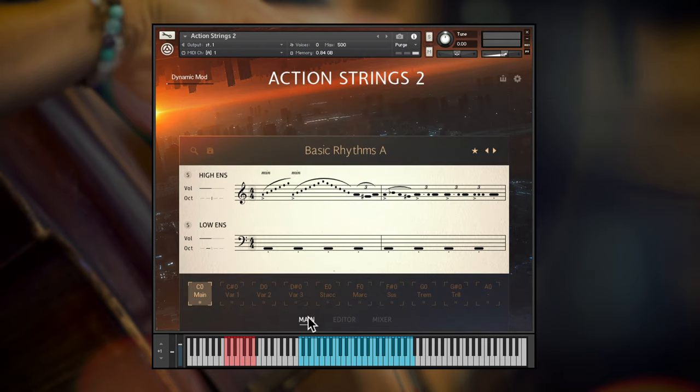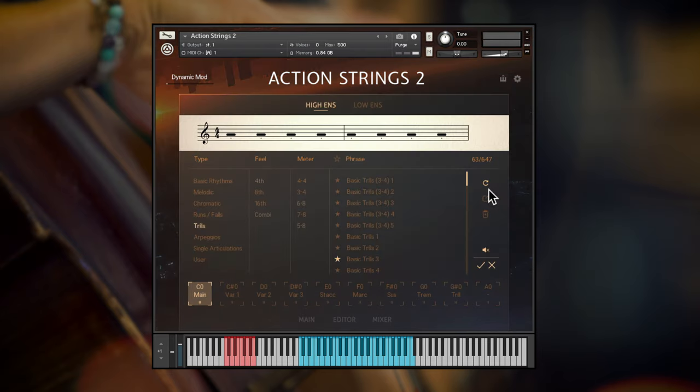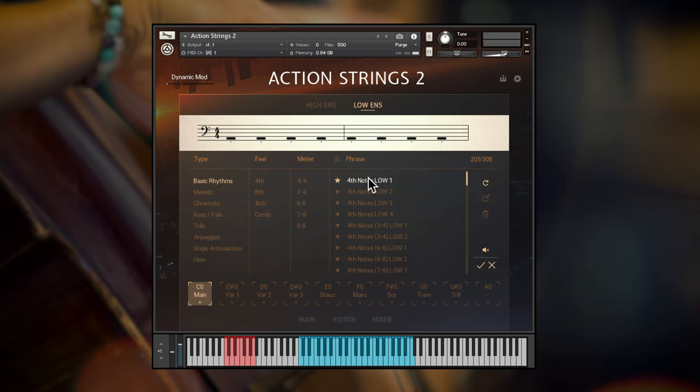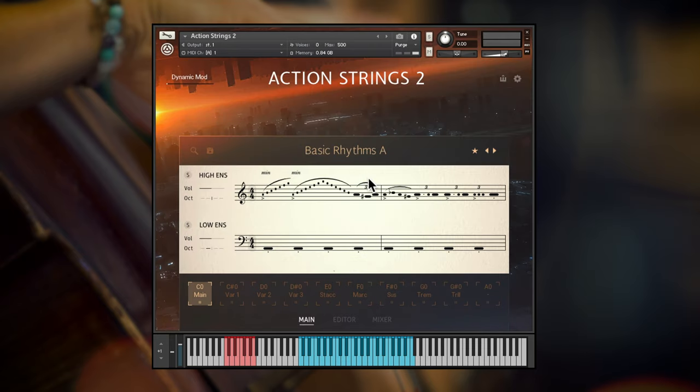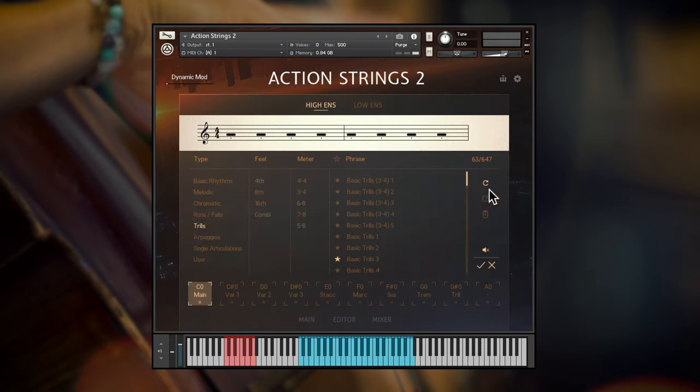In the main window, you can click any phrase to change it, opening the phrase browser, which operates in just the same way as the theme browser, but with more specific categories. For the low ensembles, let's pick a basic rhythm, and for high strings a basic trills phrase.